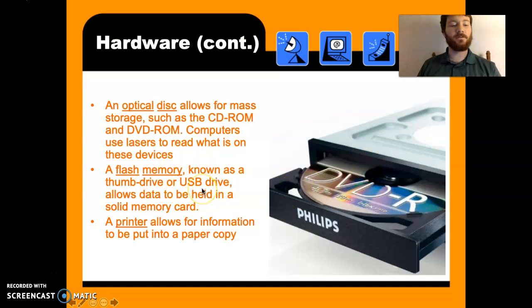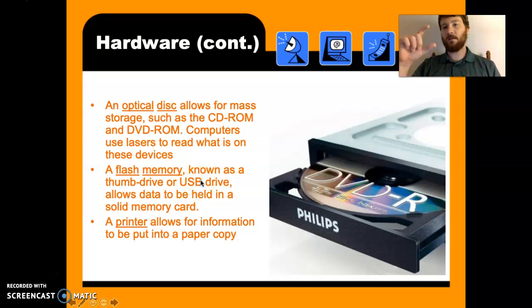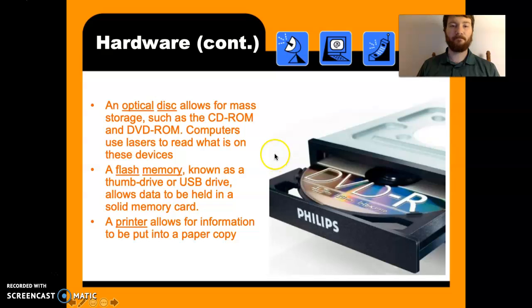Flash memory is known as a thumb drive, USB drive that allows data to be held in a solid memory card about yay big. Printer allows for information to be put into a paper copy.